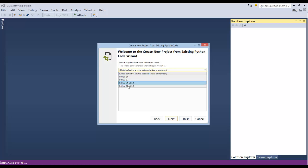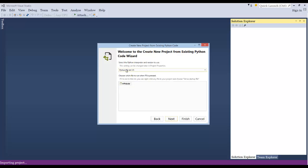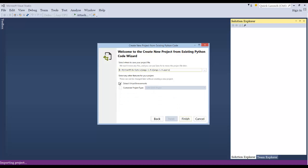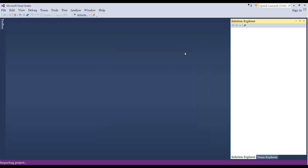Here's where you want to actually select the right development environment that you want to use for the project. And then just go ahead and use the setup.py file. That's fine. You can always change that later if you want. And we don't need to detect virtual environments. I'll just click finish.